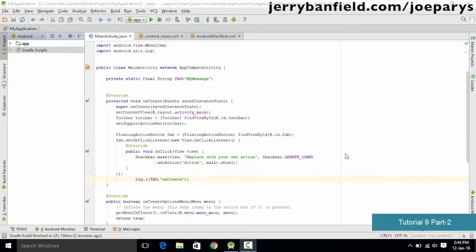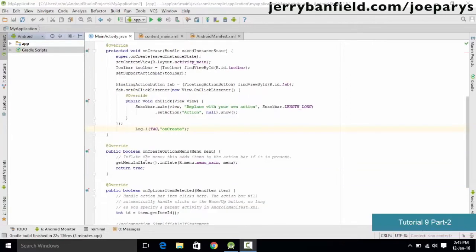This tutorial is a continuation of the previous one, where we were studying activity states. We are going to add more activity states so we can understand which state the particular activity is in. We already have the onCreate activity predefined, and now we want to add onStart, onResume, onPause, onStop, and other activities.